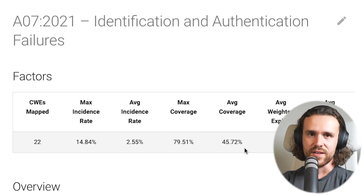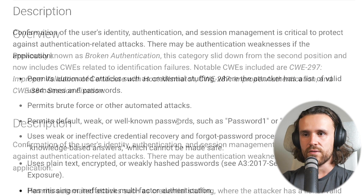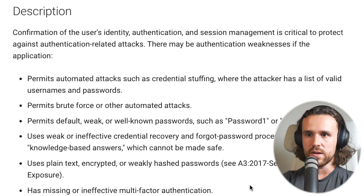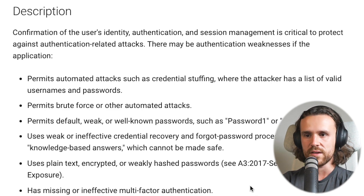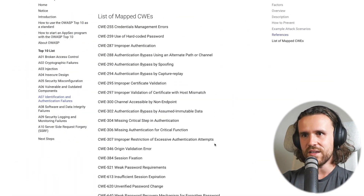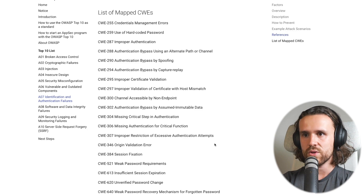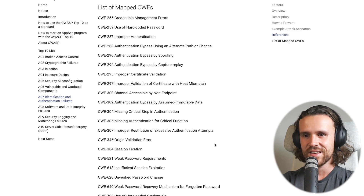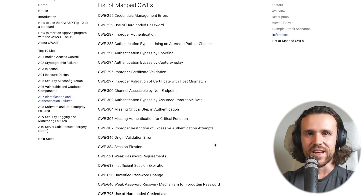A07 is identification and authentication failures, with a staggering 22 CWEs. This covers whether brute force attacks are permitted, whether default, weak, or well-known passwords are permitted, whether the app uses plain text, and whether there are ineffective multi-factor authentication controls in place. Looking at the CWEs, we have improper authentication, authentication bypass using an alternate path or channel, improper certificate validation, and session fixation — a classic one. Make sure to check all of these when testing an application.